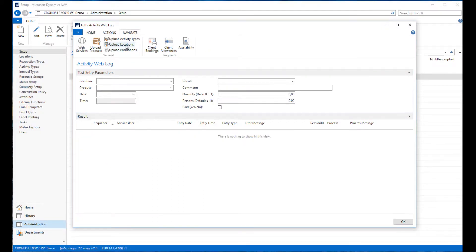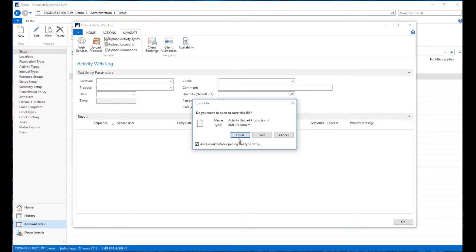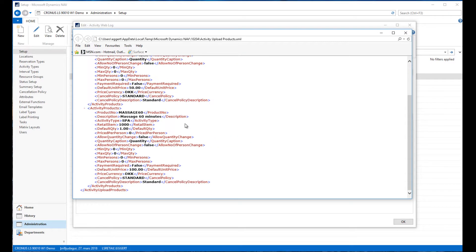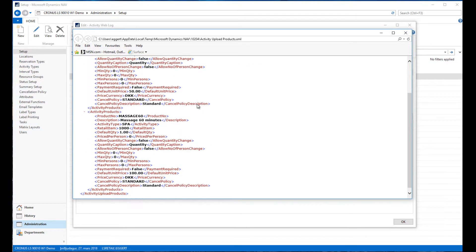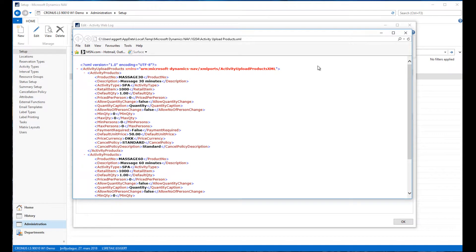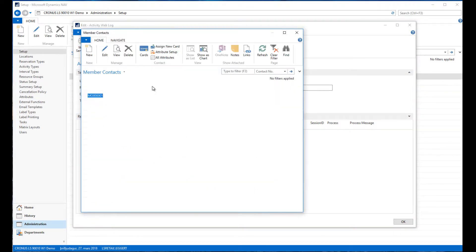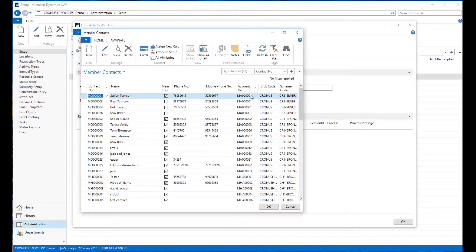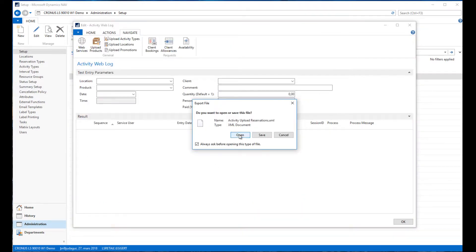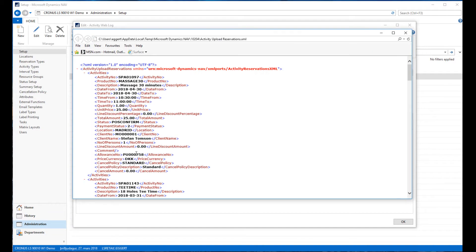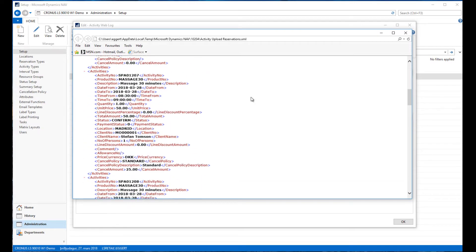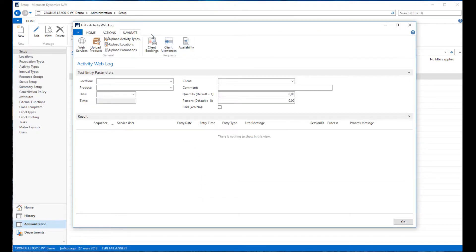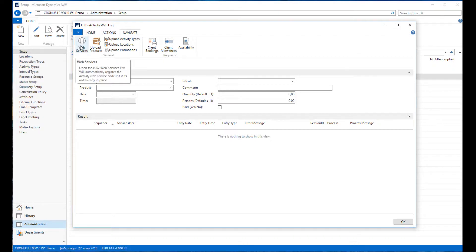We are uploading the activity types, and we can click here to see the actual XML file, how it looks and what is delivered to the web front. We can see the upload locations, promotions, and upload products. If you click on these, it's all going to show us how the XML file looks.